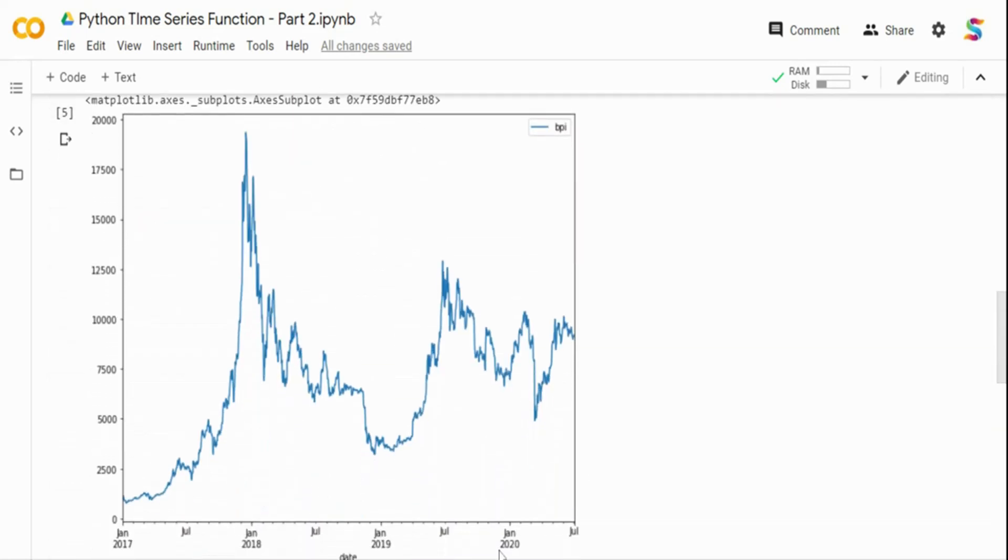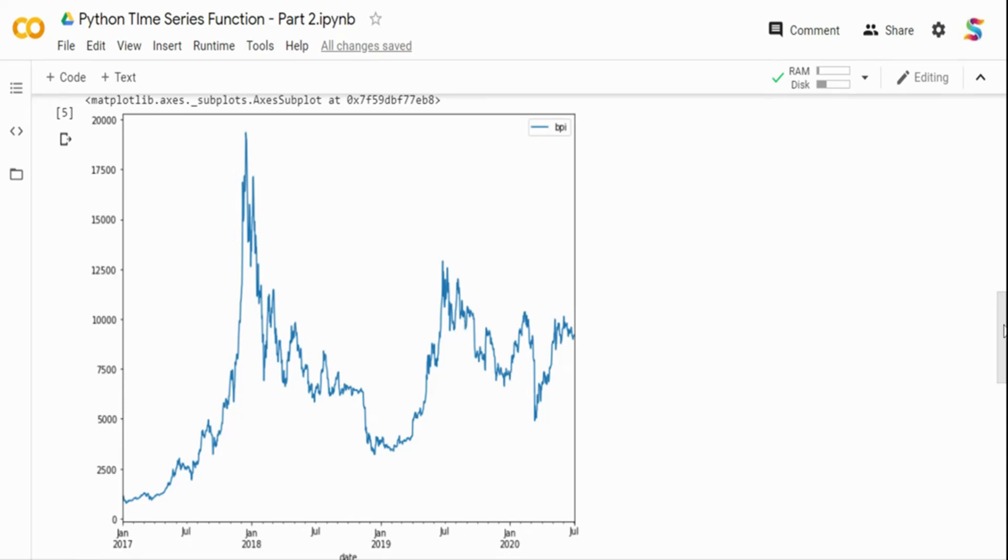Finally, if you see how the data looks like, we have the index column as time. It's a daily level data. And then we have the Bitcoin price in the Y axis, which is on a daily basis how the Bitcoin prices are moving.